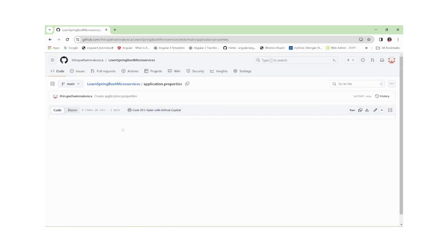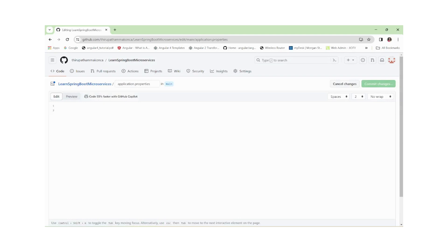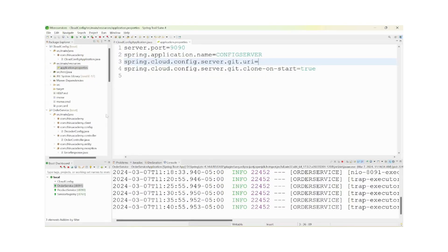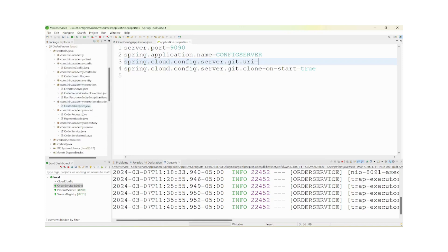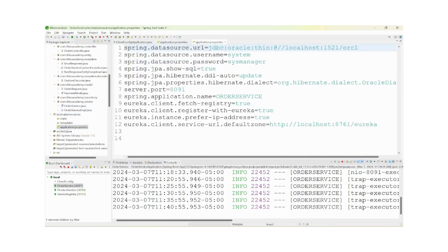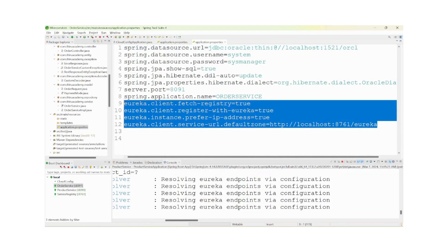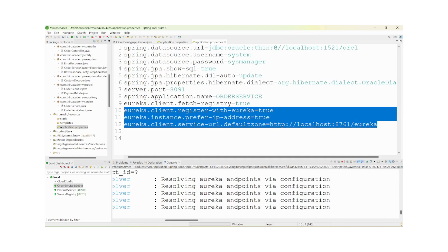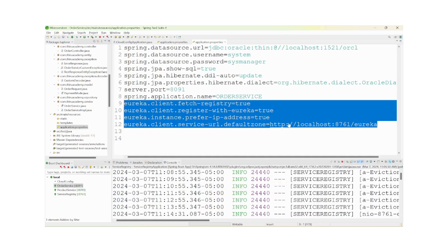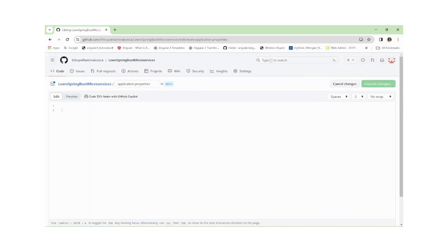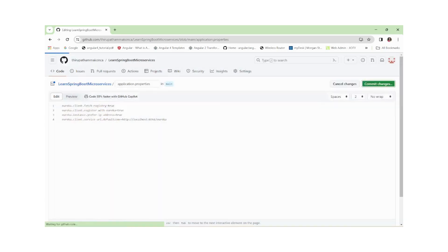In this file we need to write some lines of properties. Here in product service or order service we have some common properties — such as 'eureka.client.fetch-registry'. These are common properties for product service, order service, and all services. I am providing those common Eureka-related properties here and committing the changes.